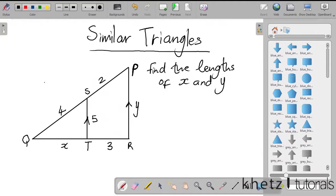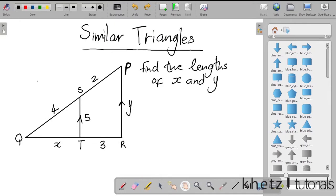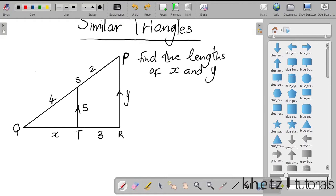Welcome to Guys Tutorials. In this video I'll be doing an example on similar triangles. Given this triangle with values or lengths, we are asked to find the lengths of x and y. Just so you're able to see what's going on, you can redraw the triangle or flip it so you see it in the orientation you're usually used to seeing it.